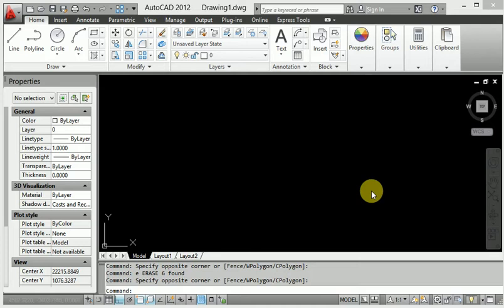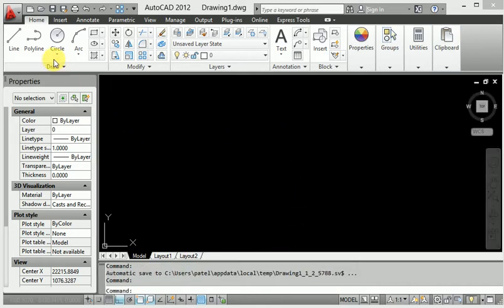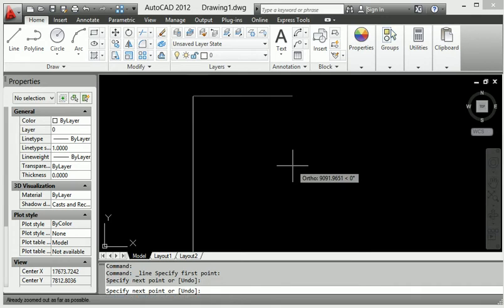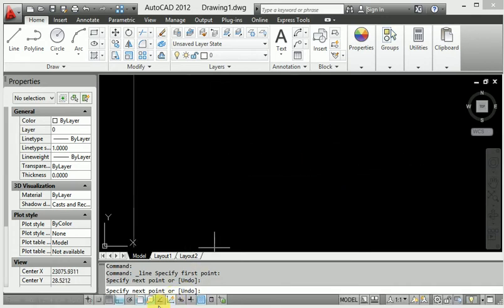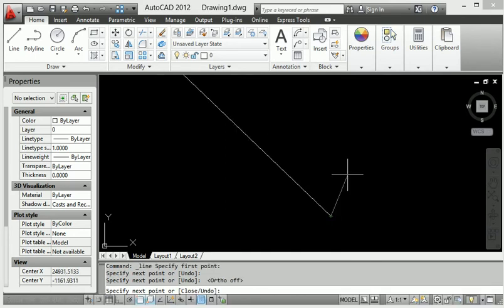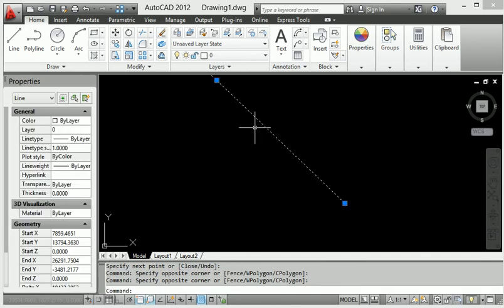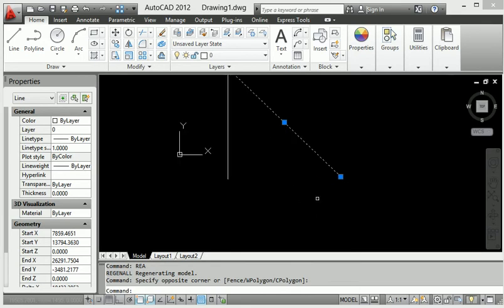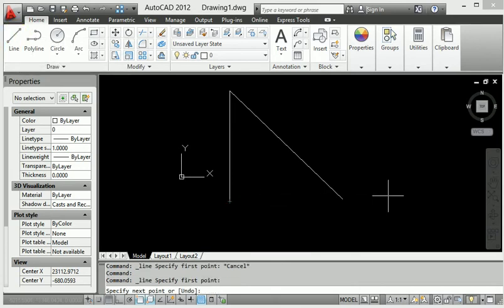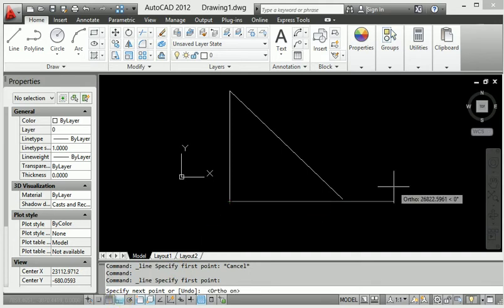The linear dimension does not provide inclined length, so we will use the aligned dimension. To get started, draw a line from any point, click one point, then remove ortho and click again to draw an inclined line. Click to join the lines, then turn ortho back on and press Enter.